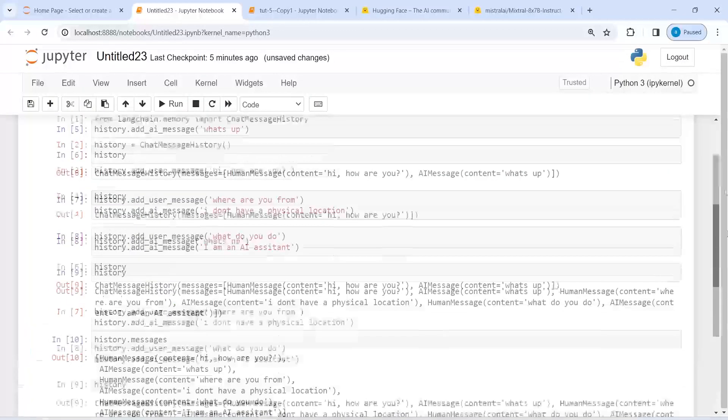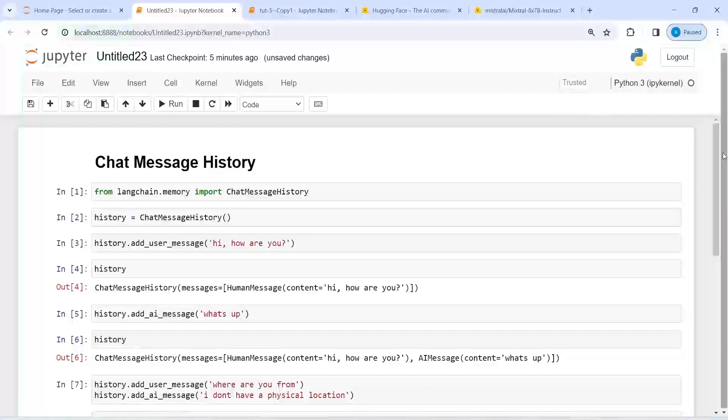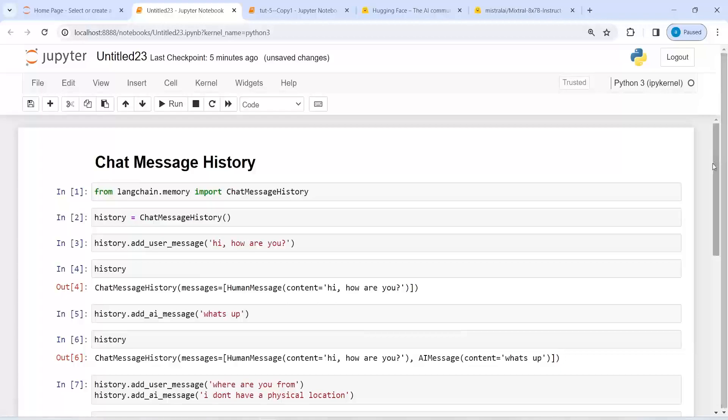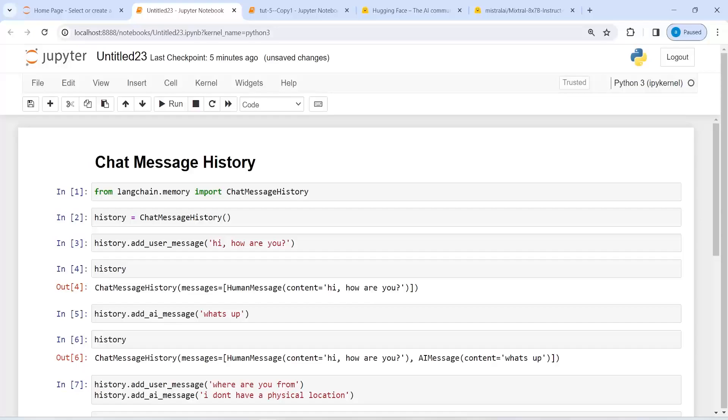Whenever you want to save chat history between human and AI assistant, you can use this Chat Message History, and you will be able to save all the conversation. I hope you enjoyed this video. If you like my video, you can subscribe to my channel. Thank you for watching.